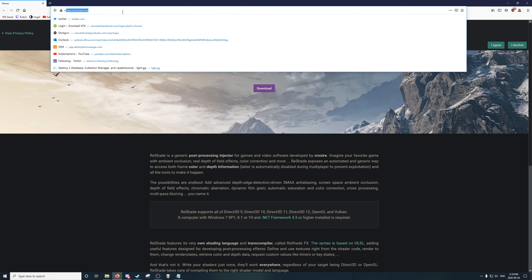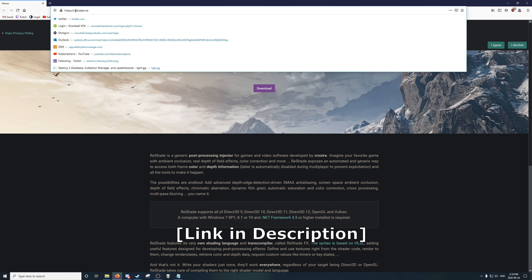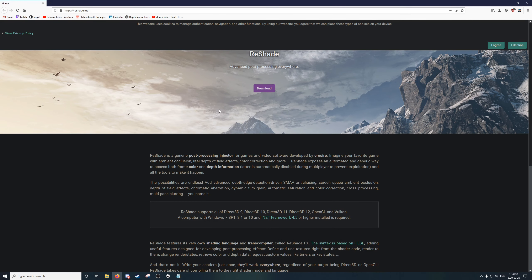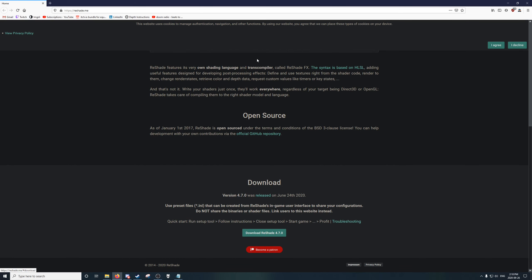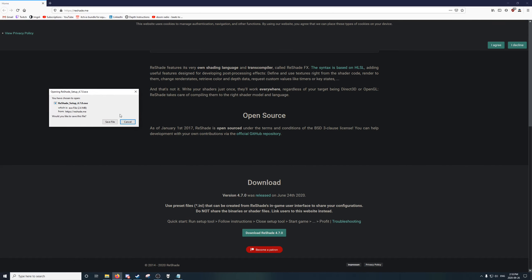It is up here at reshade.me. You will see this nice little home page. I don't know what this background is. It might be Horizon Zero Dawn. Anyway, click download. It will take you automatically to the bottom. The latest version is 4.7.0, and if you are coming here for how to do depth with ray tracing, this is the version you need. You will always need the latest version for the latest version of Marty's RTGI. So I'm going to download that.